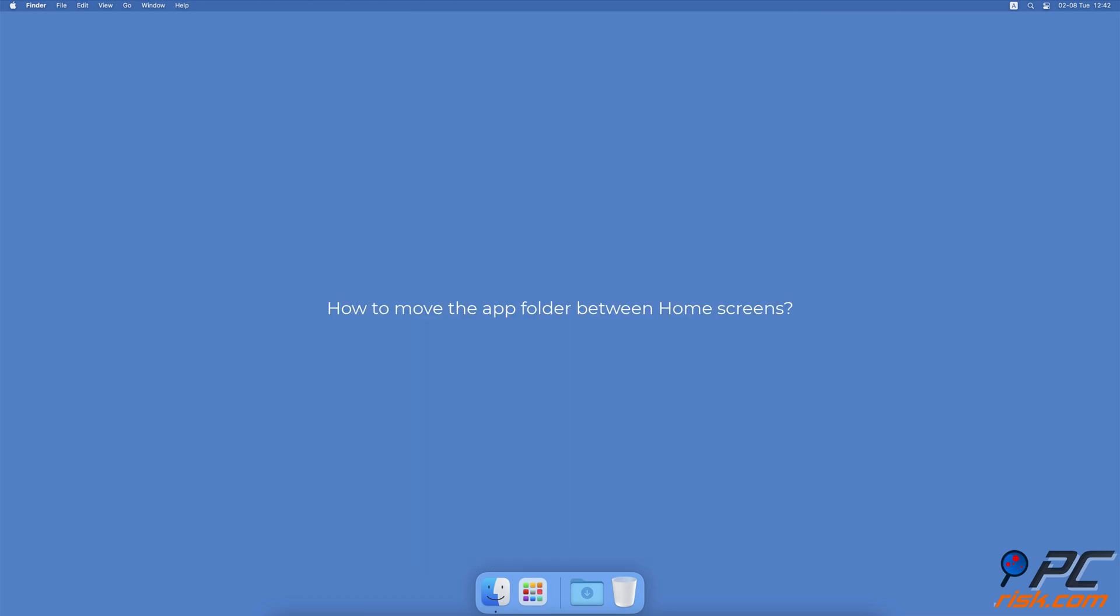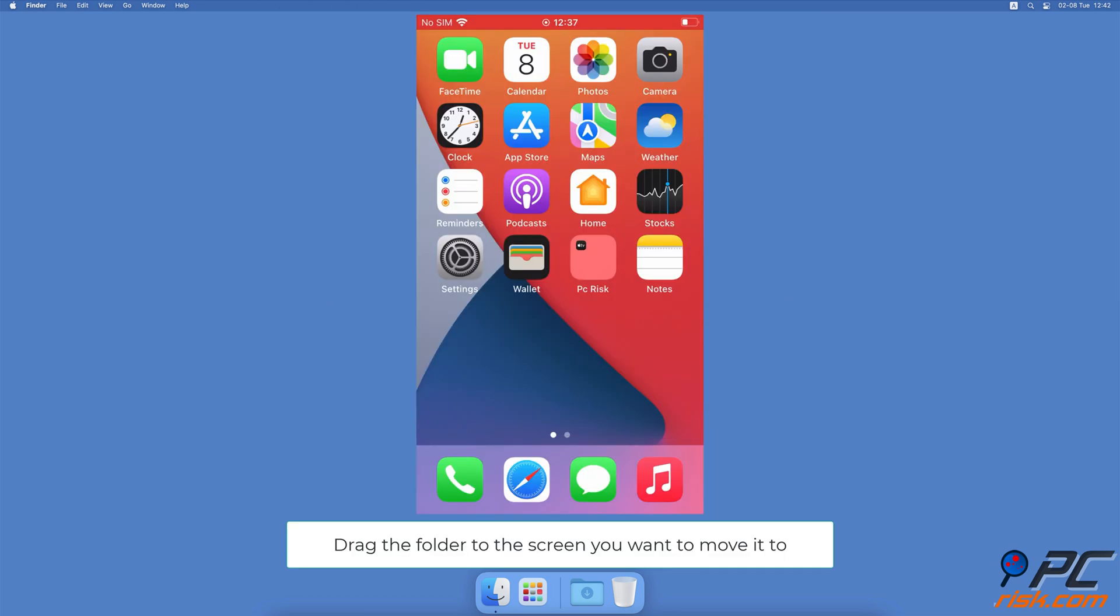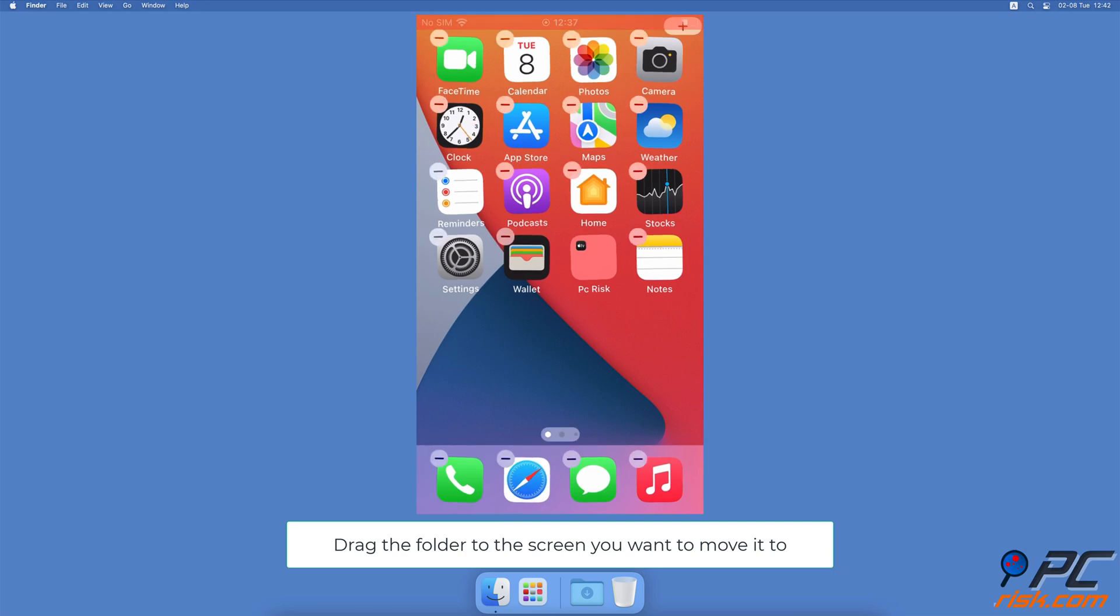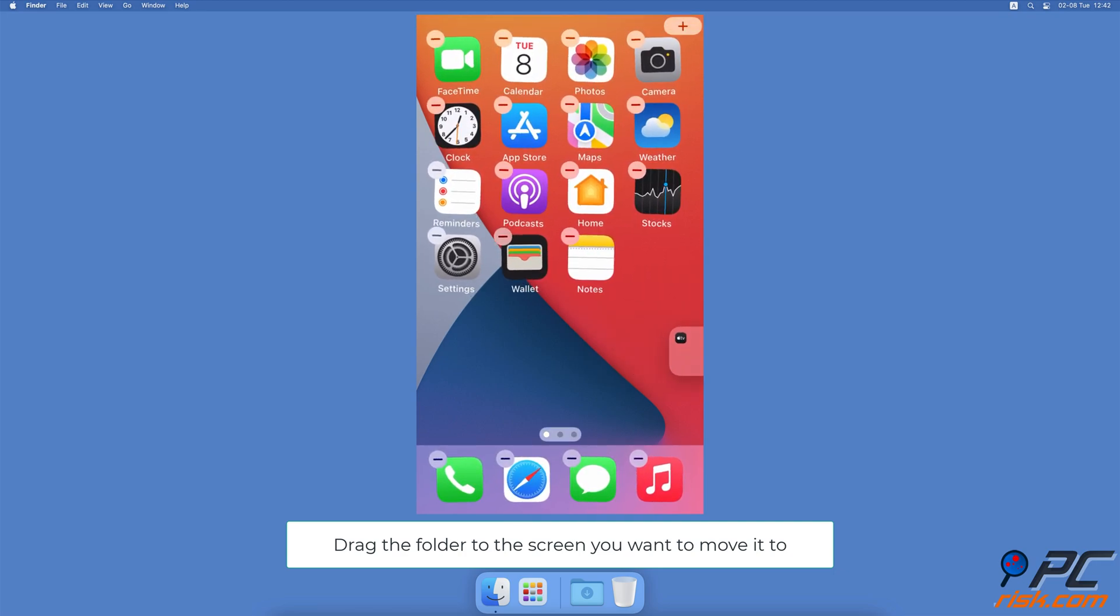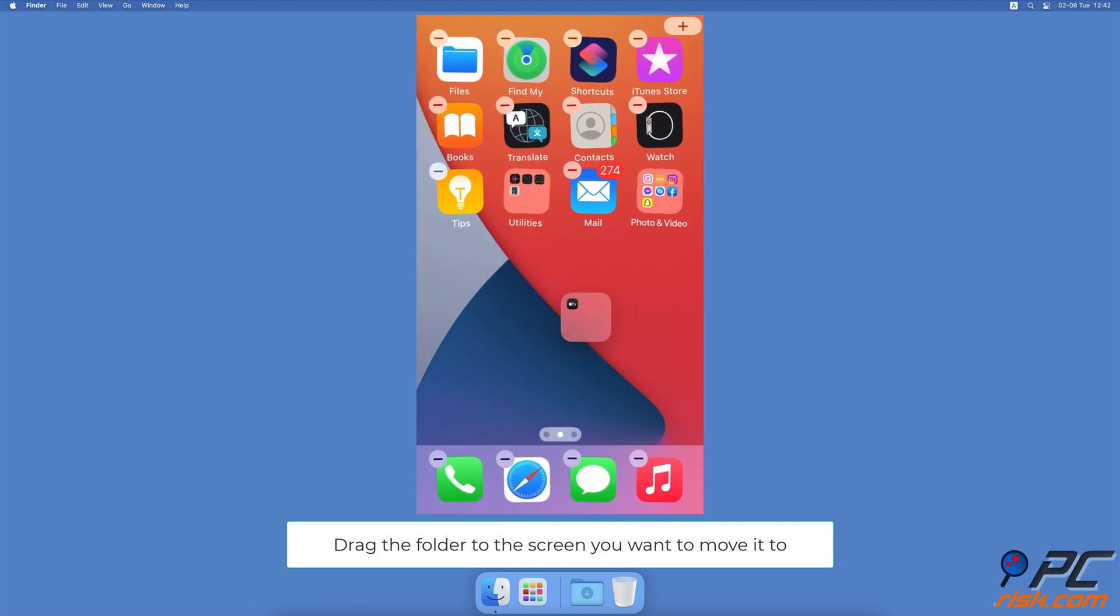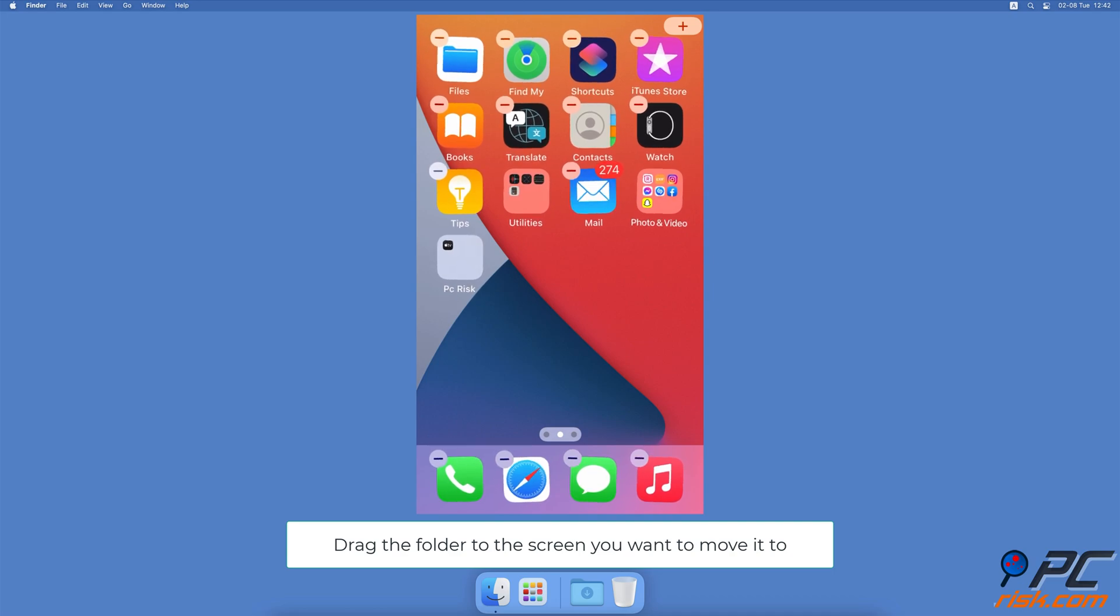How to Move the App Folder Between Home Screens. Drag the folder to the left or right side, depending on where you want to move, until you're on that home screen. Release the app where you want.